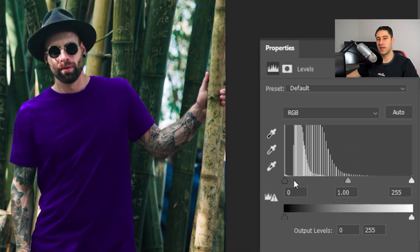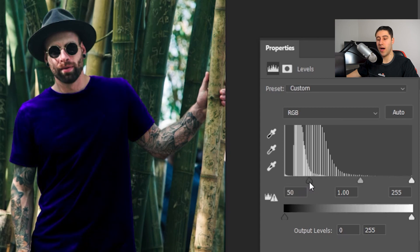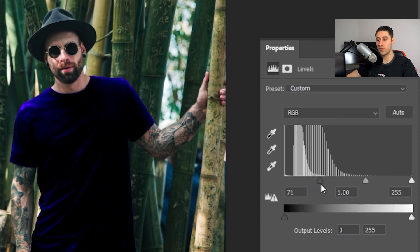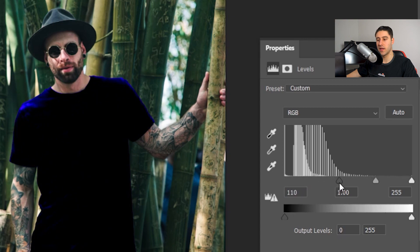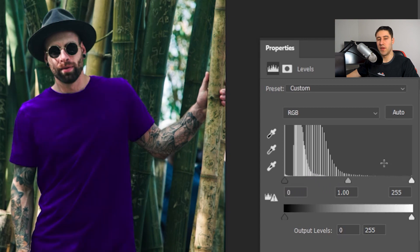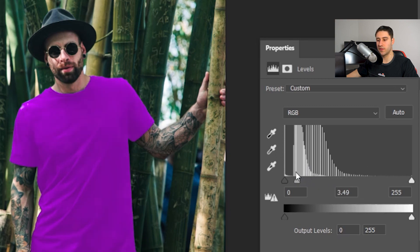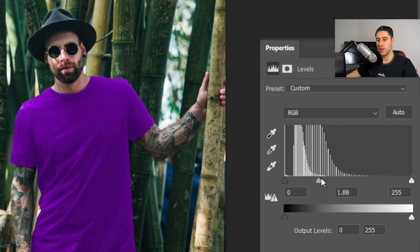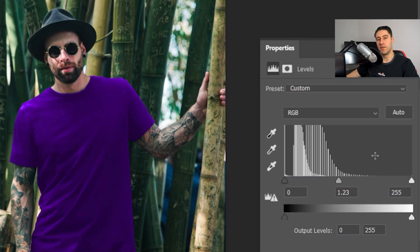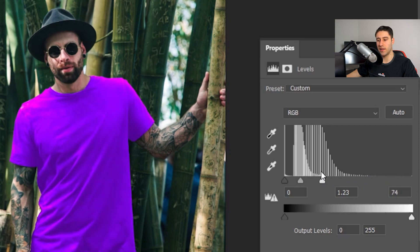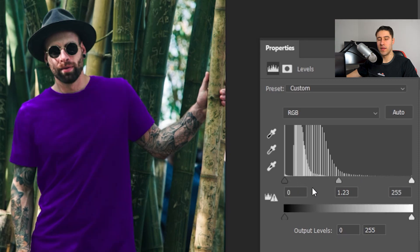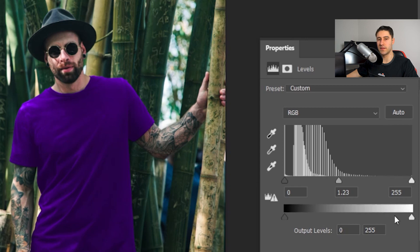The first slider will allow you to control the darkness of it - how dark you want it to look. As you can see, the more we go over to the right, the darker it'll be. The middle one will be responsible for the contrast of it - how much contrast you want it to apply to the image. And then finally the last slider will allow you to control the lightness of it - how light the t-shirt or the color will be.